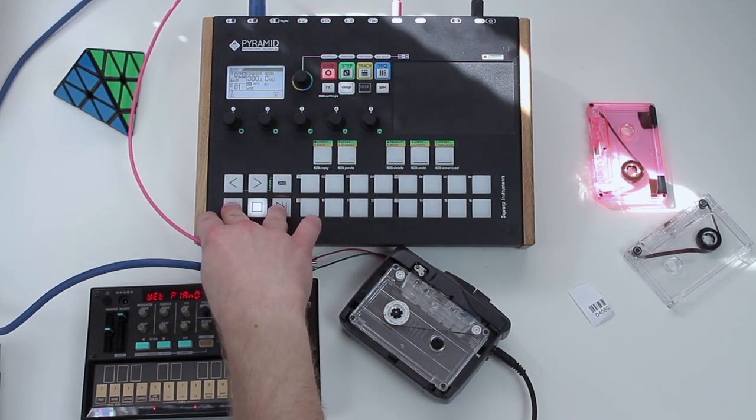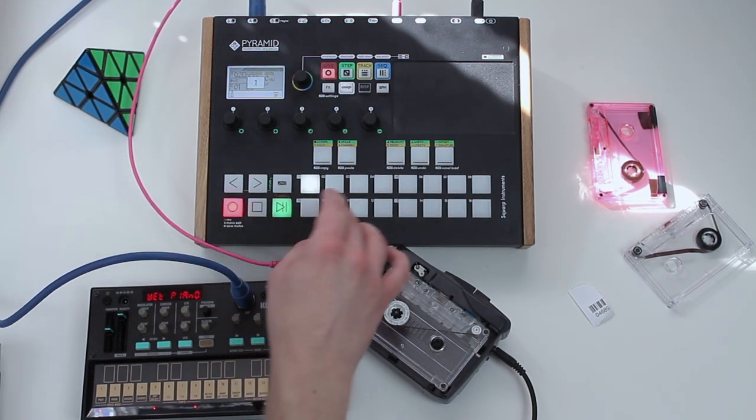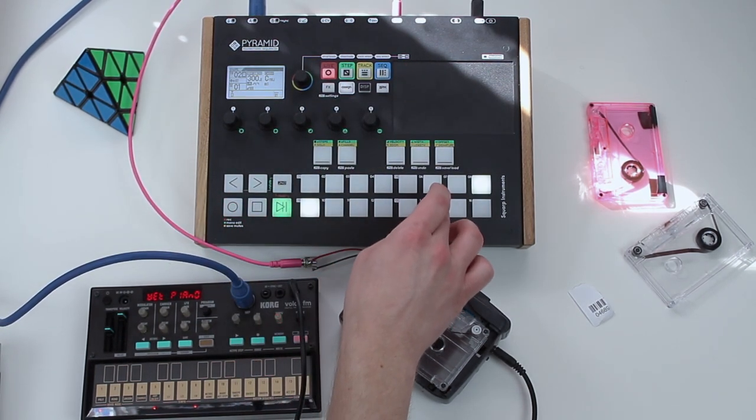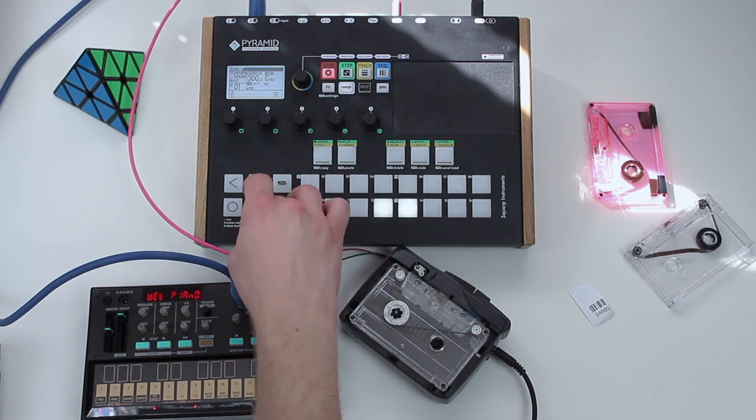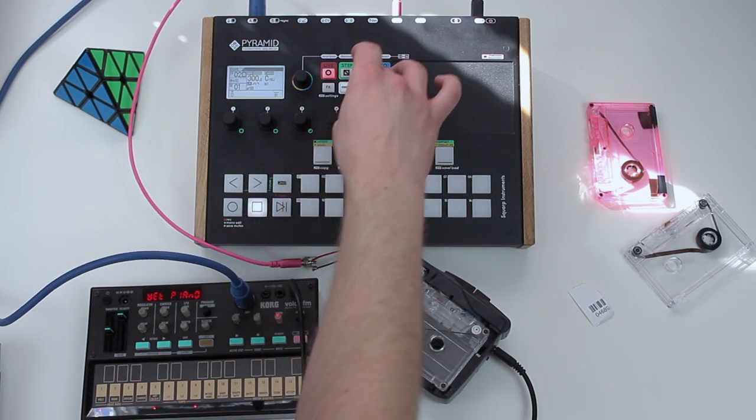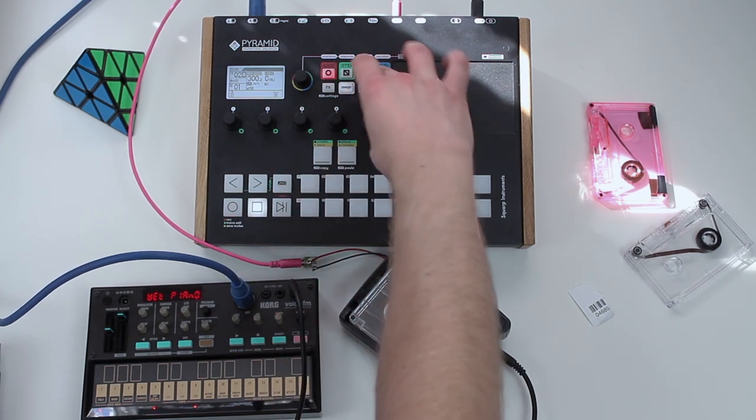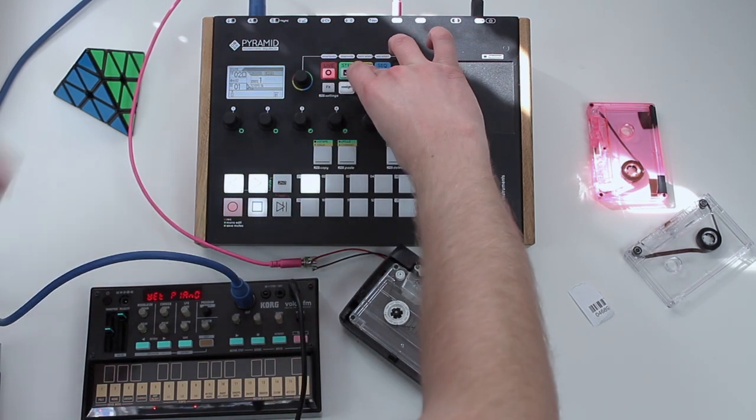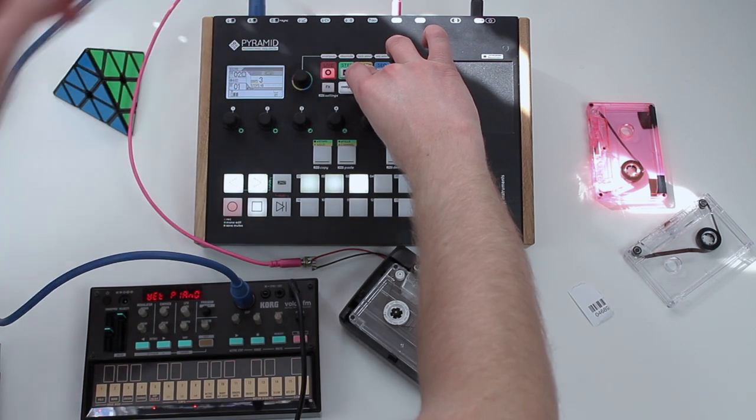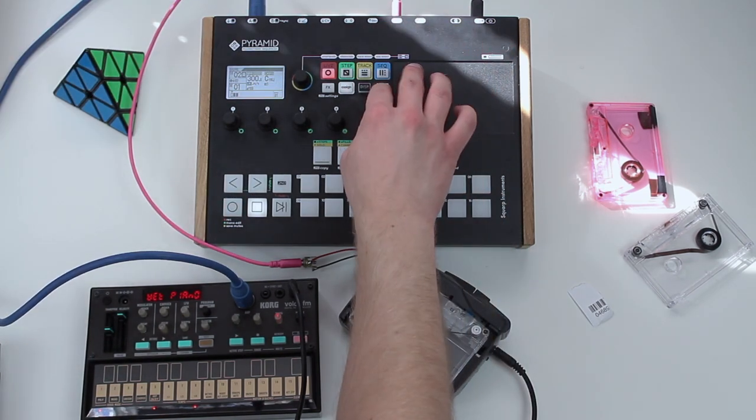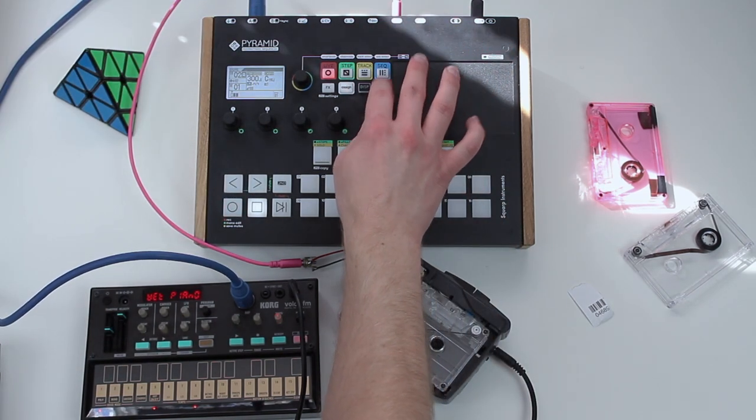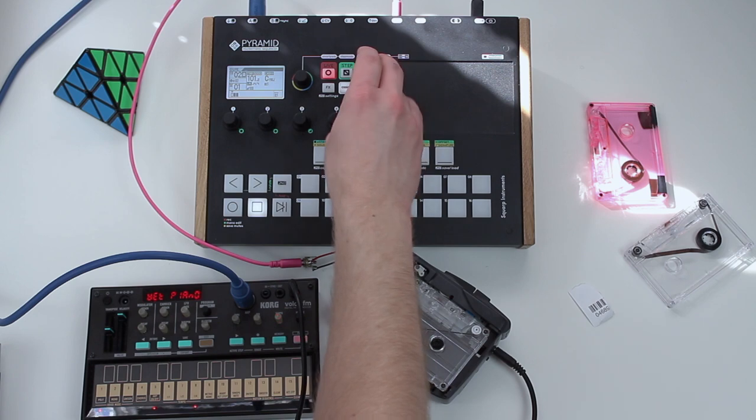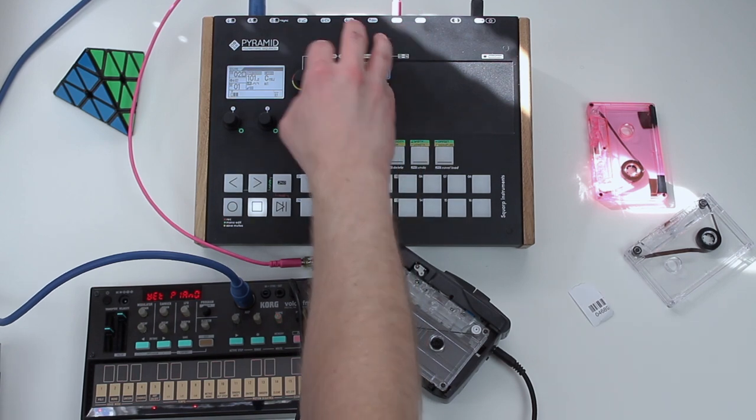Oh wait, change my length to like three bars. Oh, we can bring the BPM back down. 100 is fine.